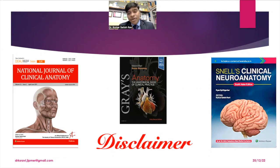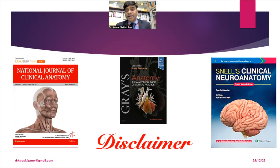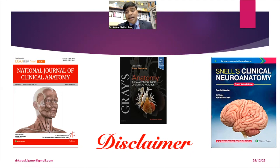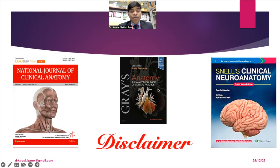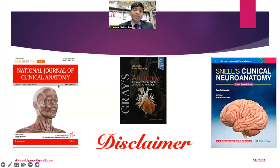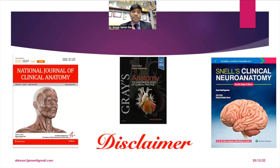Just to give a brief introduction about myself: I am the chief editor of Snell's Clinical Neuroanatomy, which is read globally and is also called the Bible of Neuroanatomy. I am the editor of the first South Asian edition. Apart from that, I have the honor to review Gray's Anatomy International Edition, a globally read reference book. As Editor-in-Chief of the National Journal of Clinical Anatomy, today's talk will be from an editor's perspective.